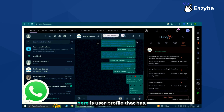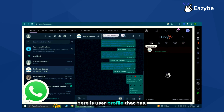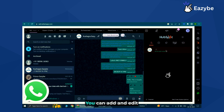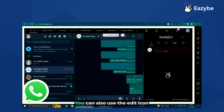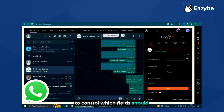Firstly, here is the user profile, which has various fields inside it. You can add and edit these fields. You can also use the edit icon to control which fields should be displayed.